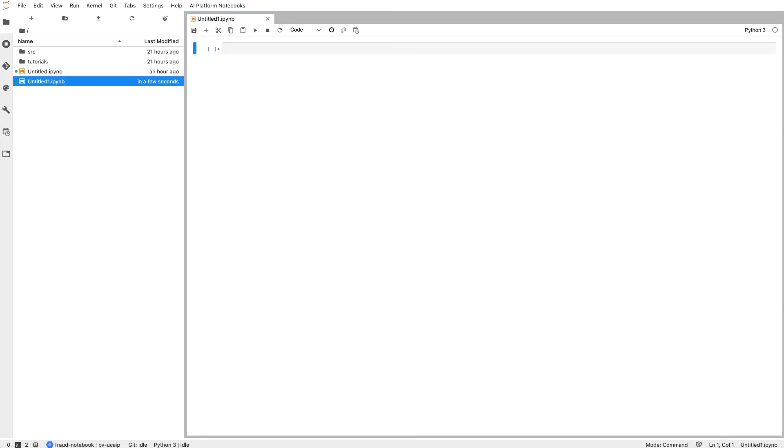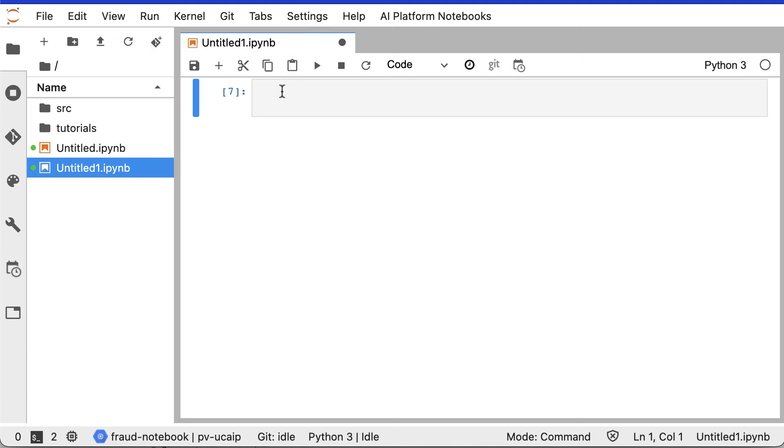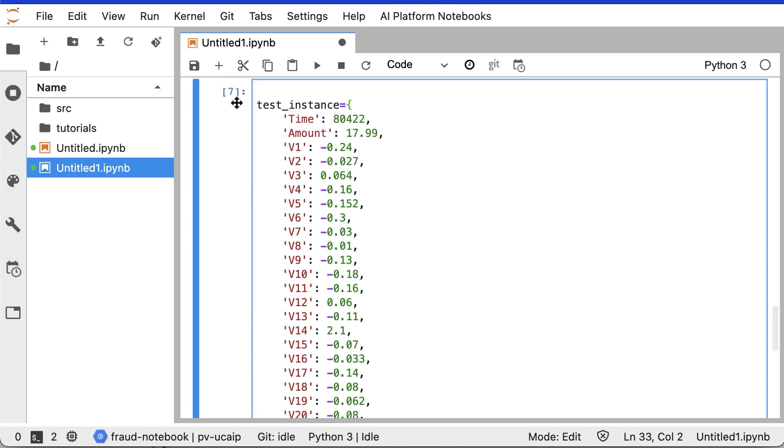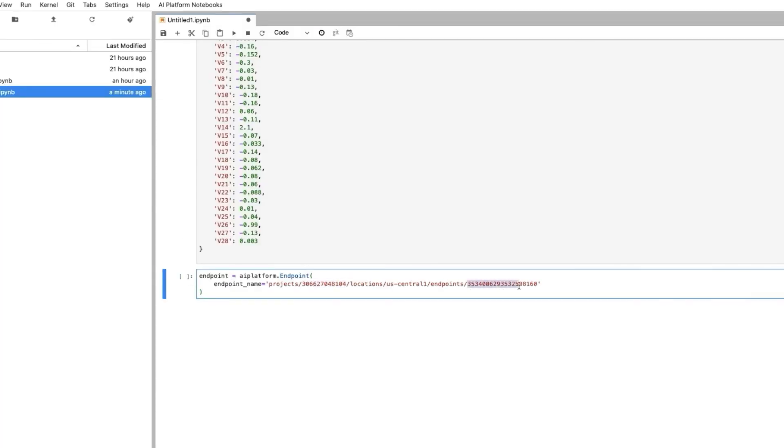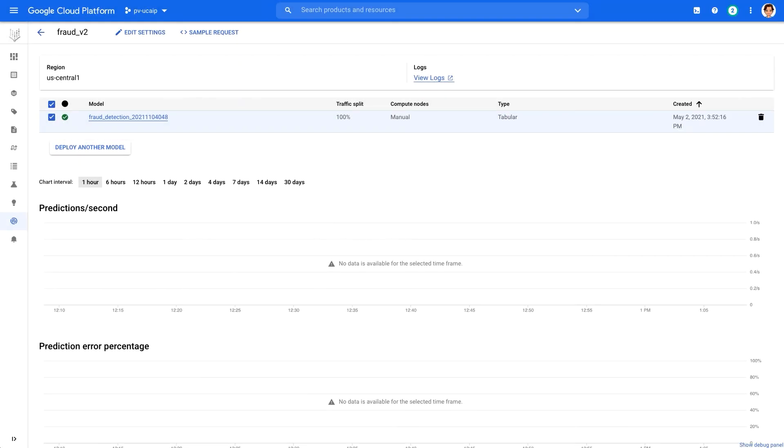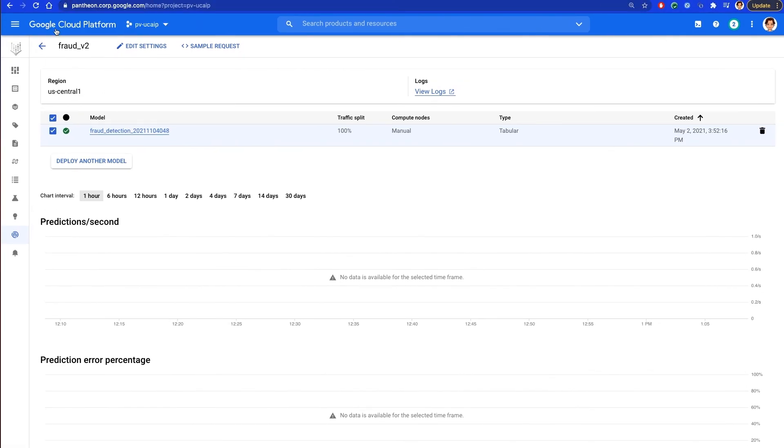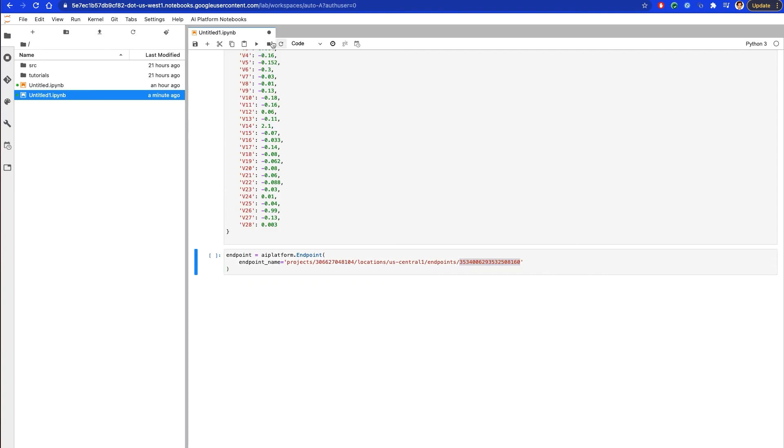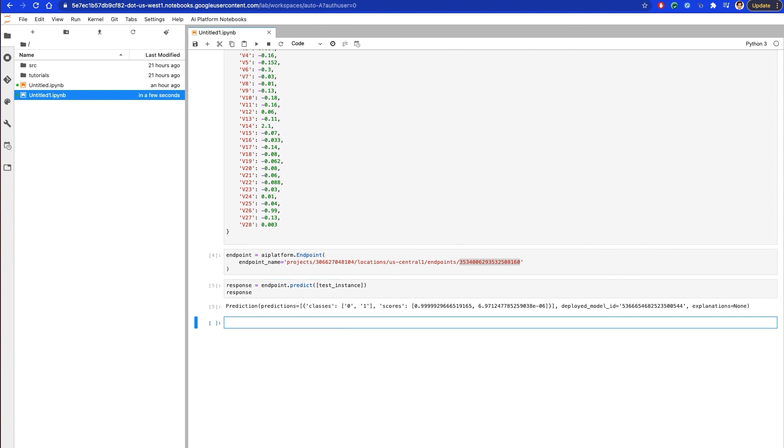In the notebook, we run the command in a cell to install the Vertex AI SDK. And below that, we add and run a new cell and the example from our test set. Next, we need to create the endpoint object and then change the endpoint ID and project number to your specific endpoint. You can get the endpoint from the URL and the project ID from the project dashboard. We use that to make a prediction request to our endpoint. And we see our prediction around 0.99 for the 0 class, which means the model thinks there is a 99% chance this transaction is non-fraudulent.